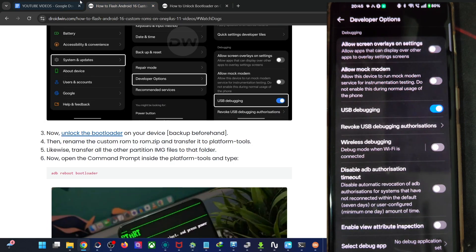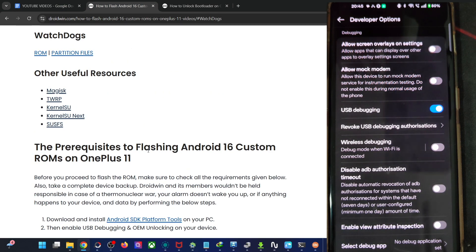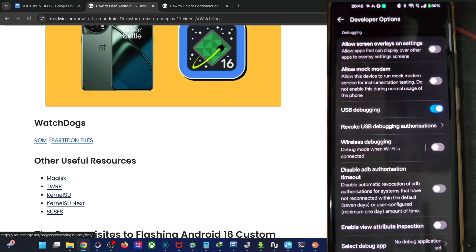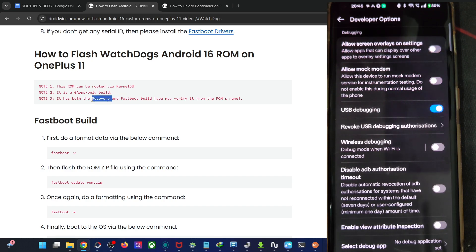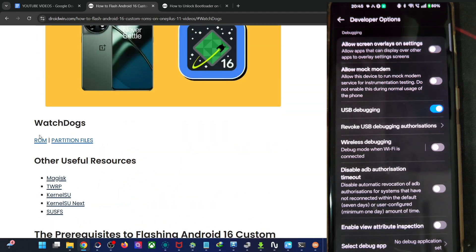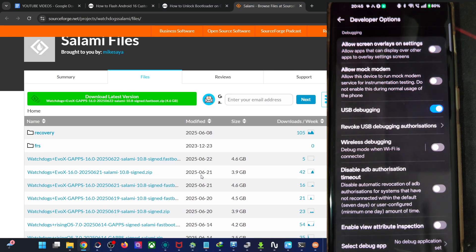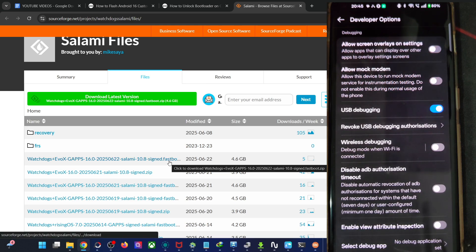Once that is done, download the ROM zip file and the partition file. The ROM comes in two variants: a fastboot build and a recovery build. The easiest one is to flash the fastboot ROM — I'll show you both approaches. Where you see the 'fastboot' keyword in the ROM name, it's a fastboot ROM. In that case, you only need the ROM file and nothing else.